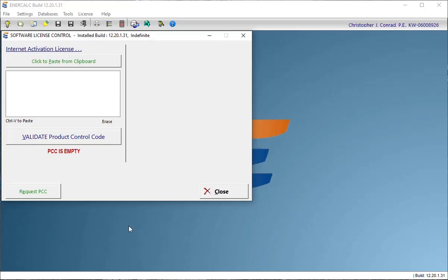When the software is first installed and launched, you'll probably see a window like this software license control that's looking for us to paste in a product control code.